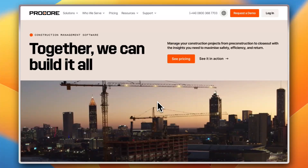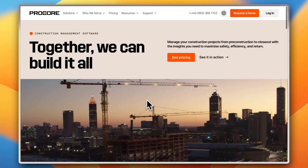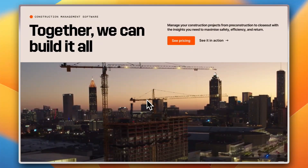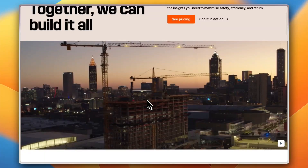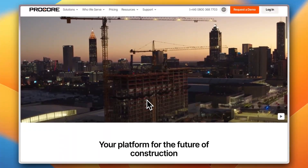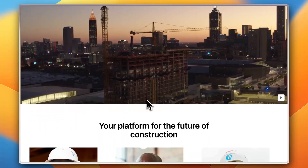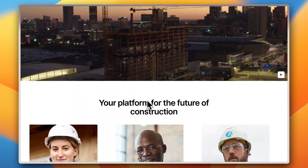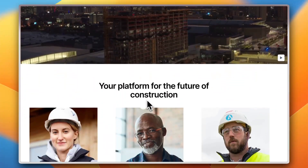Are you tired of juggling multiple tools just to manage your construction projects? What if you could streamline everything into one powerful platform that keeps your team connected and your projects on track? Welcome to today's video — I'm diving into Procore, one of the leading construction management platforms used by industry professionals around the world.